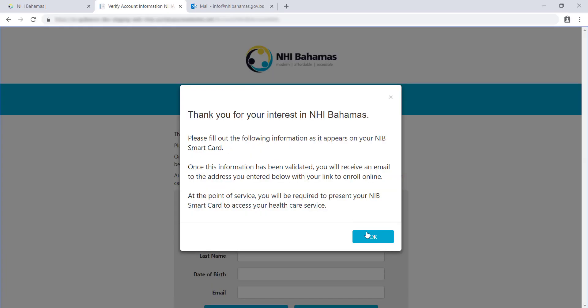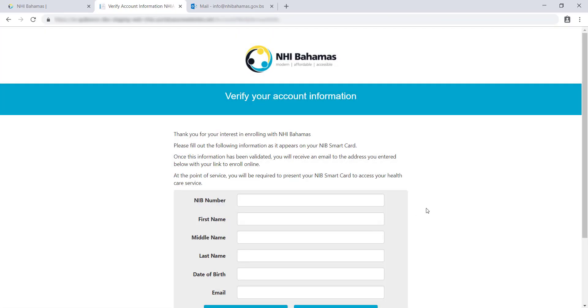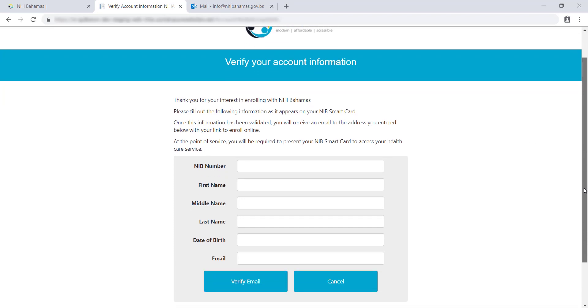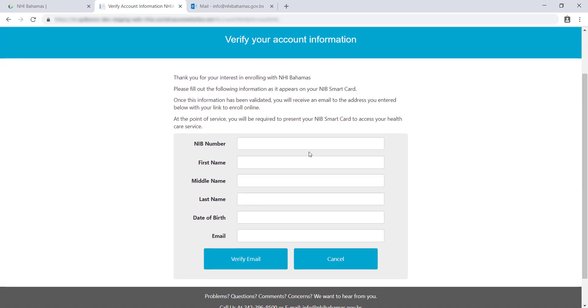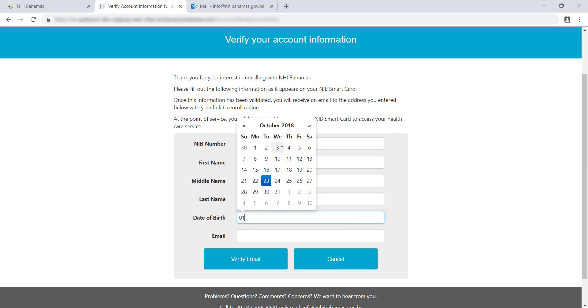This will take you to the Instructions page. Please read the instructions and click OK to continue. You must fill out all of the required information. Information can be found on your NIB smart card. Make sure the spelling and format of your name matches exactly what is on your card.